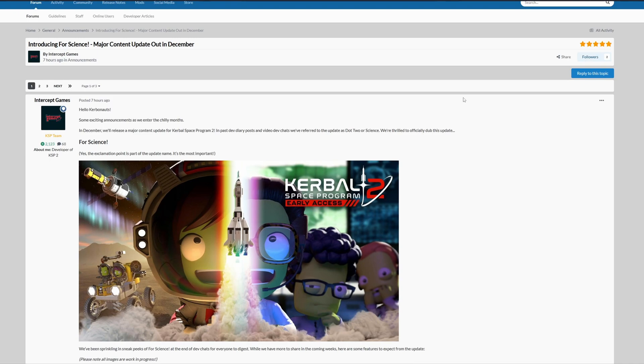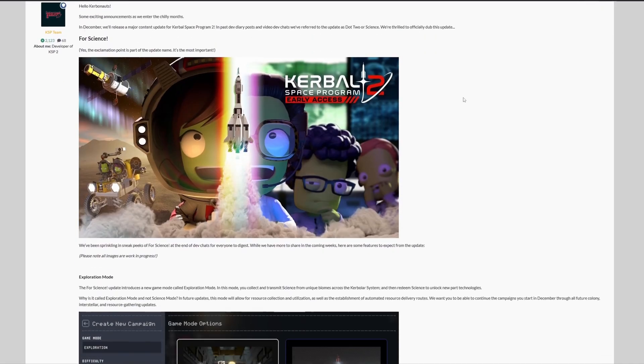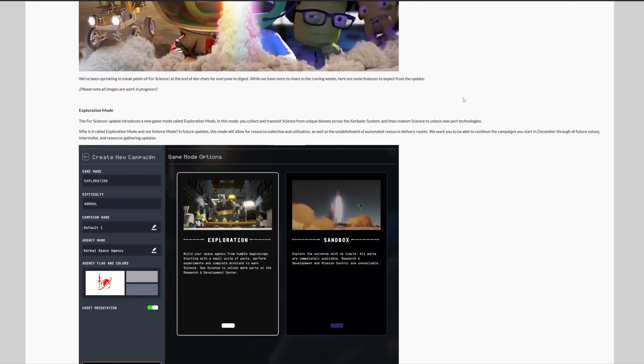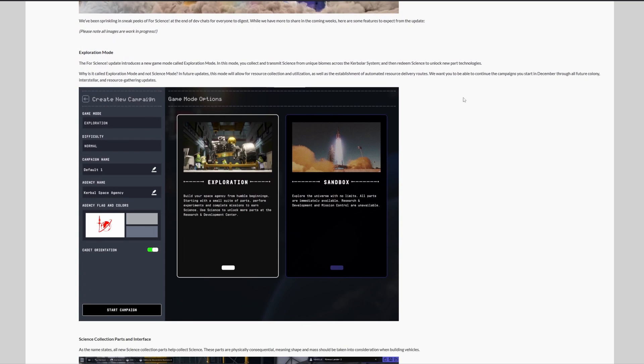Anyway, let's get into it. First up, exploration mode. In this mode you collect and transmit science from unique biomes across the Kerbal system and then redeem science to unlock new powerful technologies.